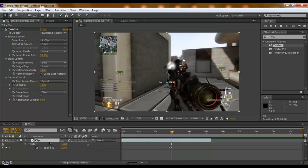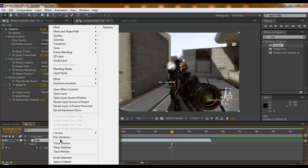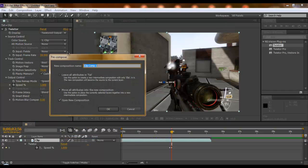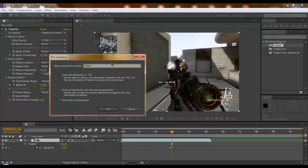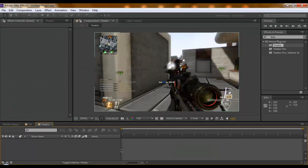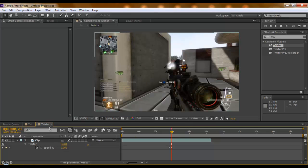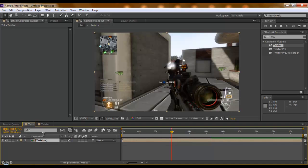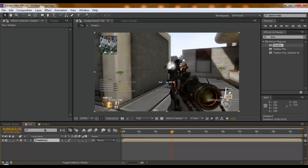There is a way around this. What you do is you can precompose it. Let's just call this Twixtor. You take both of these, put it into a new comp, and move all attributes into the new composition. It'll just bring it into that comp, and in this one you can go freely with whatever you want to do.